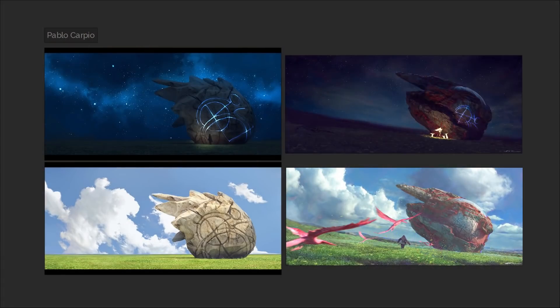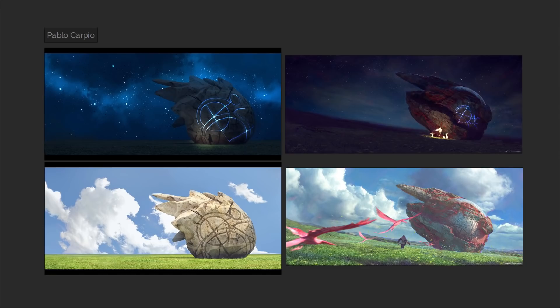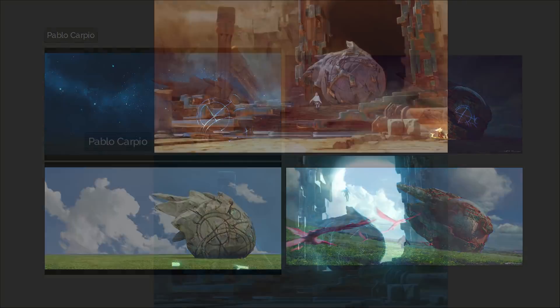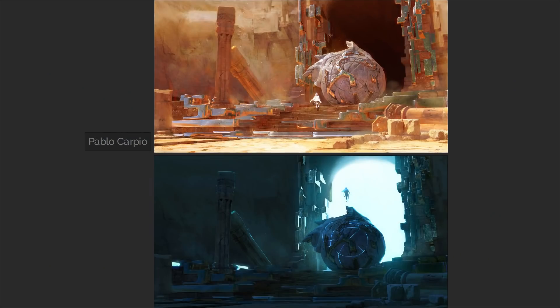One thing I like to see when people are creating concept art is when they create different versions of the same environment under different conditions. Like a day and a night version, or a clean and a destroyed version.